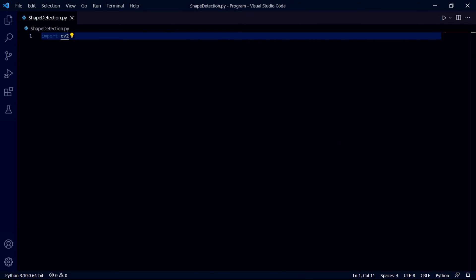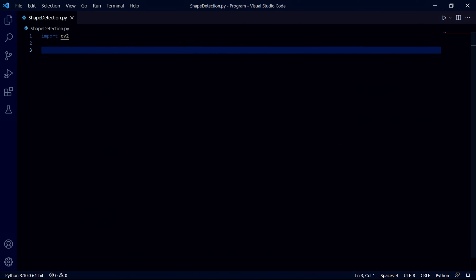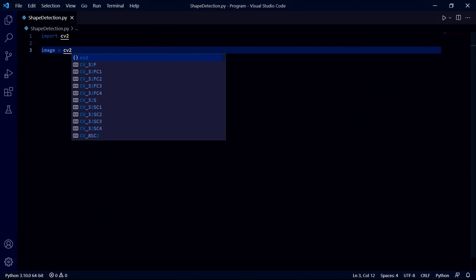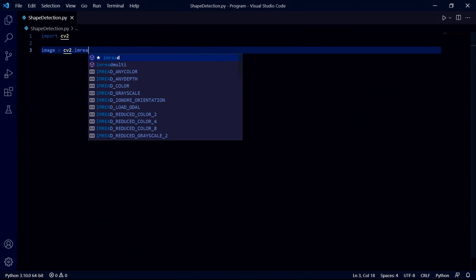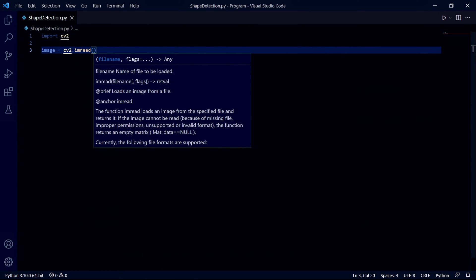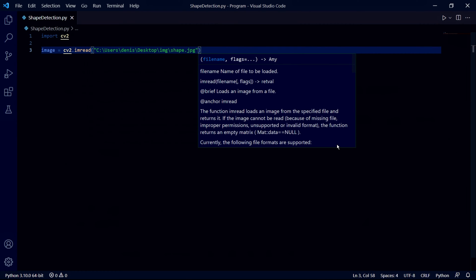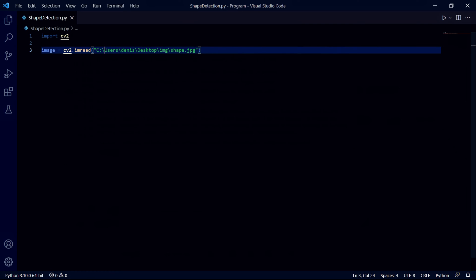The first thing we need to do is import OpenCV and then load in the image we want to detect shapes on. Inside the imread function we need to pass a string containing the path to our image file. I'll just paste mine here, and to make sure there aren't any problems with the code, make sure to add an extra backslash at each existing one.